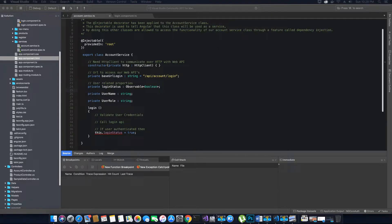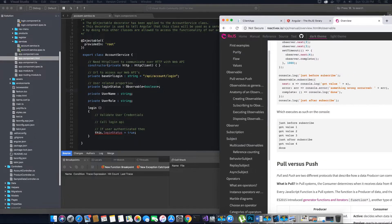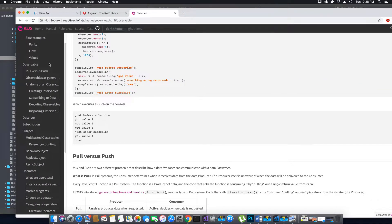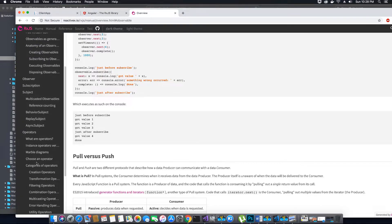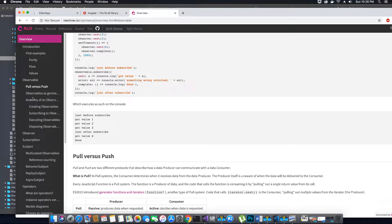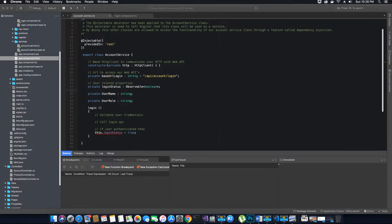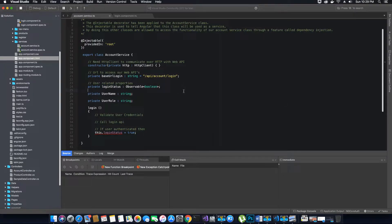There are different types of observables available in the RxJS library. To get more information you can go to the RxJS official website at reactivex.io and go through the documentation, which provides information on different types of observables. Since covering all types is not in scope for this project, I will stick to what is necessary.